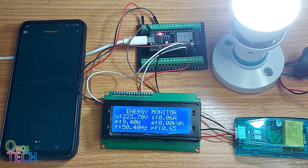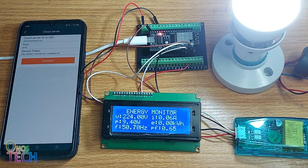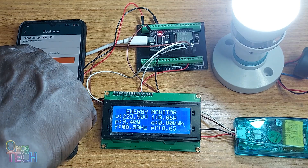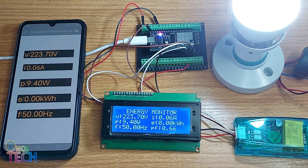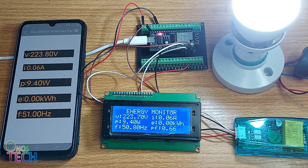Ensure that your mobile phone internet service is active. Download and open RemoteXY. Add a new device and select cloud server. Input the cloud server name, the port number 6375, and the device token. Then remotely connect to the ESP32. The flashing of the onboard LED is an indication of the remote connection. This is how you can monitor your own energy consumption from anywhere in the world.